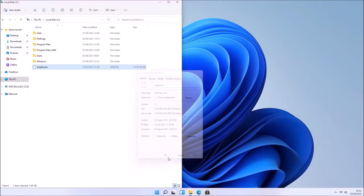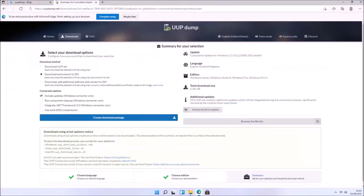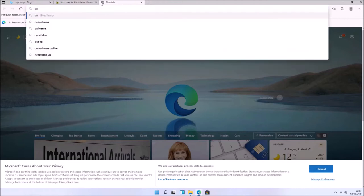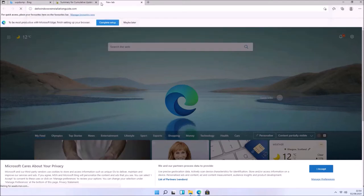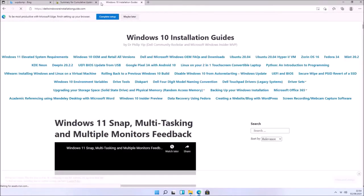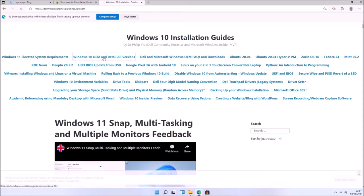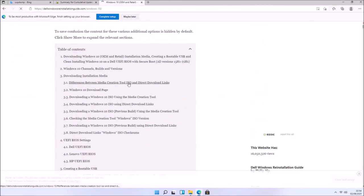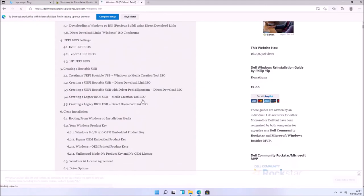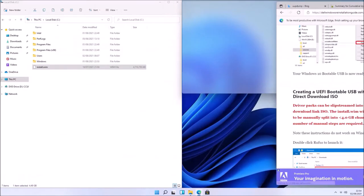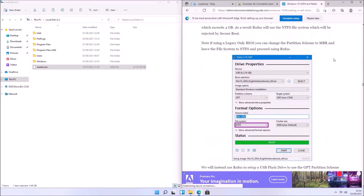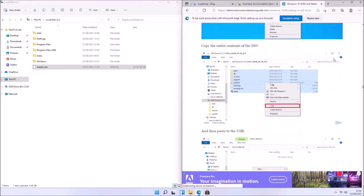Make sure the install.wim attributes are not read-only: right-click it, select Properties, and uncheck Read-only. We're going to use a command-line utility to split the install.wim into multiple install.swm files. Once that's done, we can create a bootable USB, copy all the files from the installation ISO to it except the install.wim, and in its place use the install.swm files.